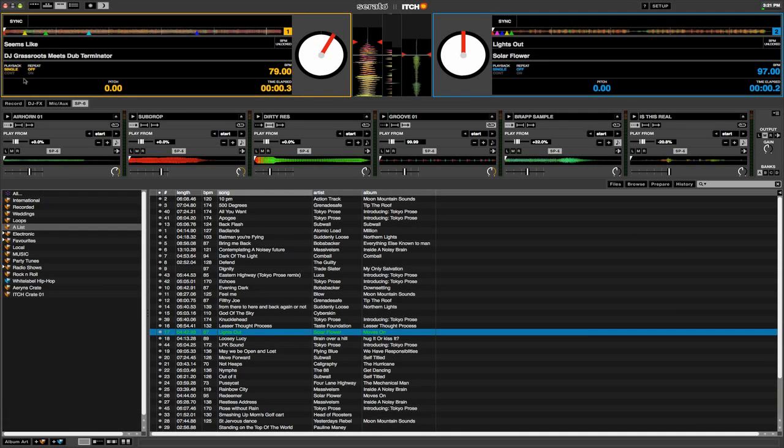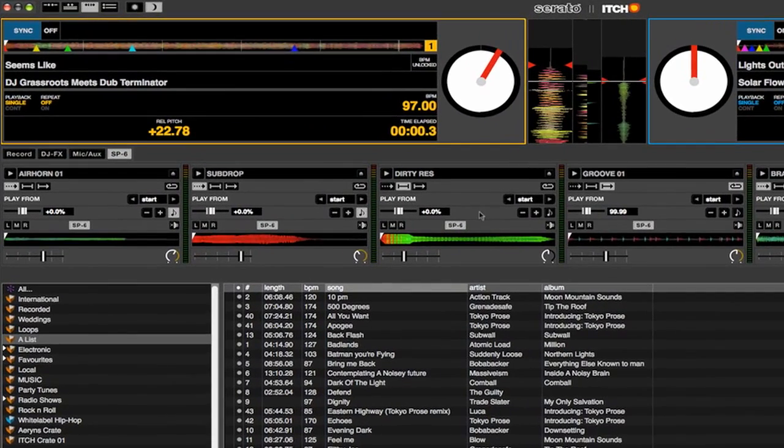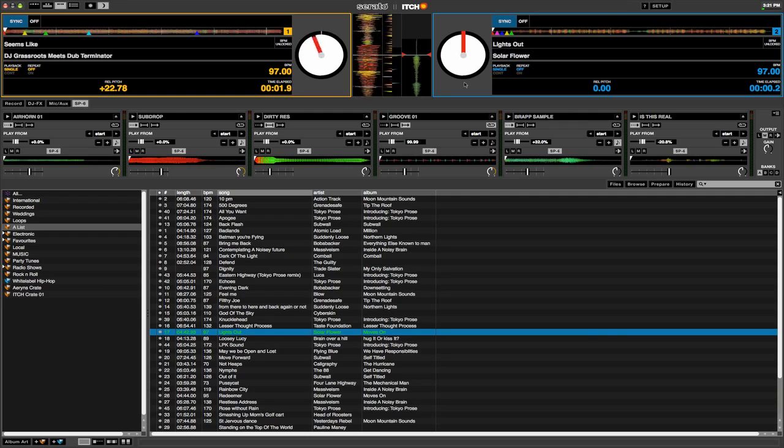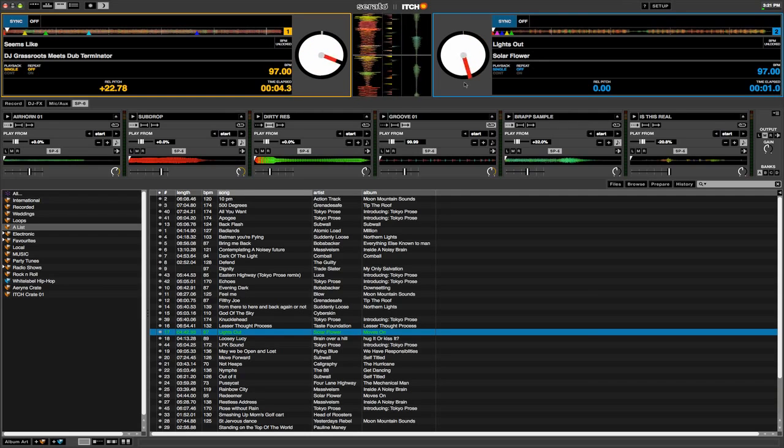When in Simple Sync mode, pressing Sync on any deck will match the BPM and beats of both playing tracks. The deck you engage Sync on will become the slave, while the deck it has been synced to will become the master tempo.